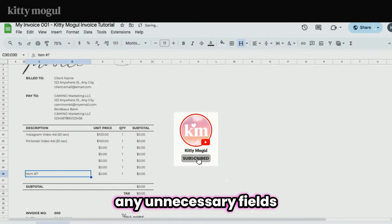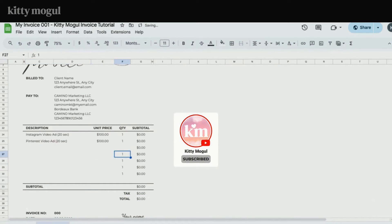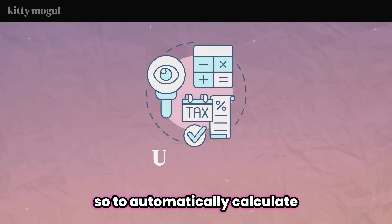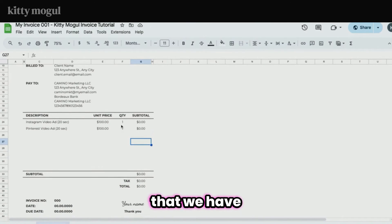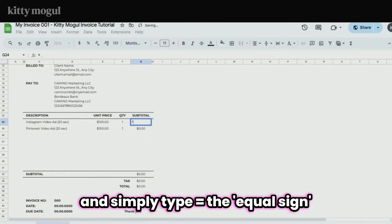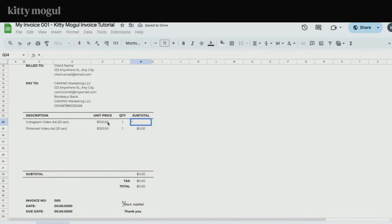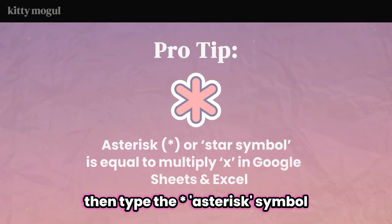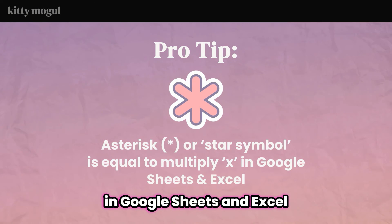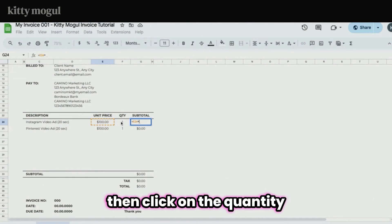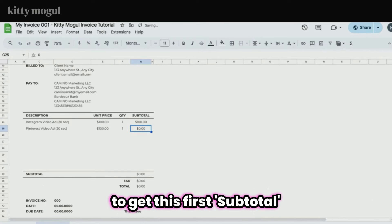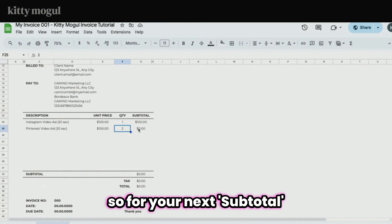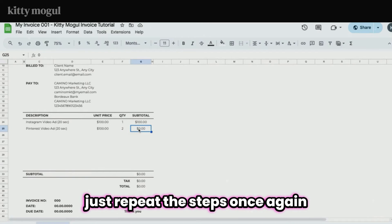Then you can delete any unnecessary fields. To automatically calculate each subtotal, delete the zero value and simply type the equal sign on your keyboard, select your unit price, then type the asterisk symbol — which is the multiply sign in Google Sheets and Excel — then click on the quantity of your first item, and hit Enter to get the first subtotal.